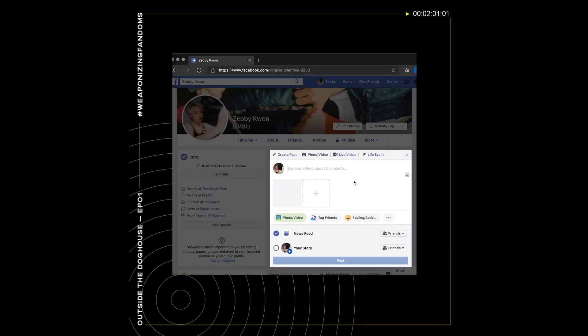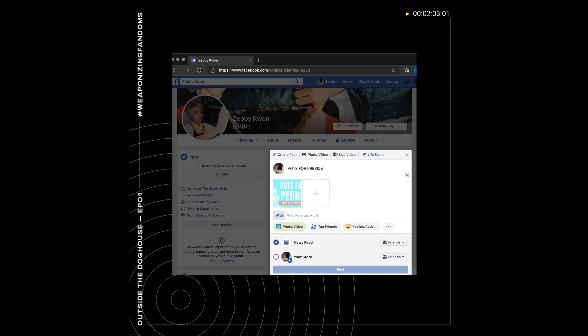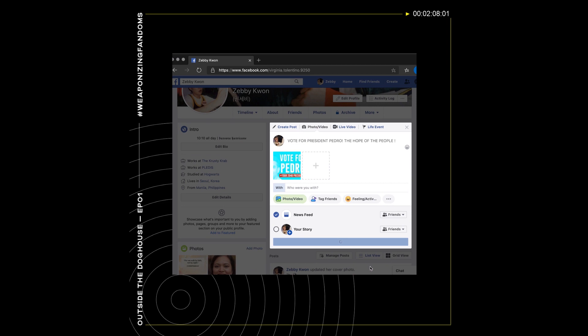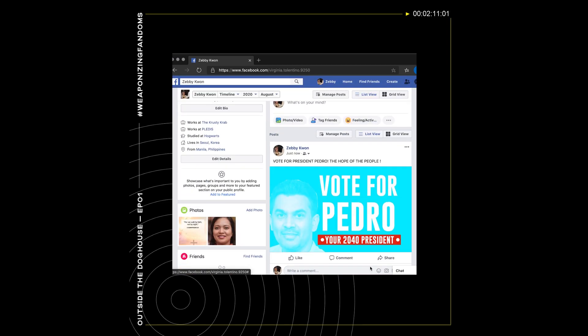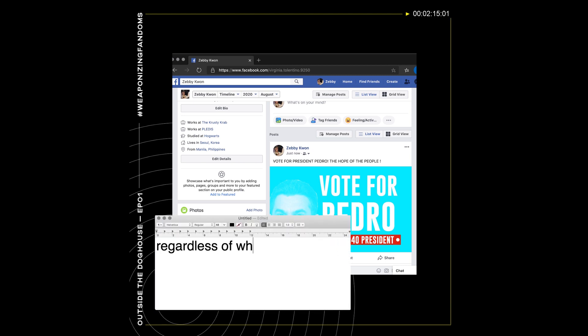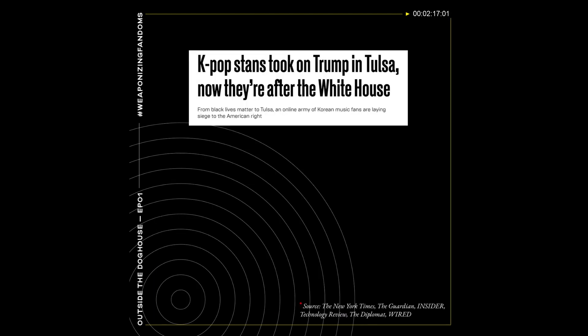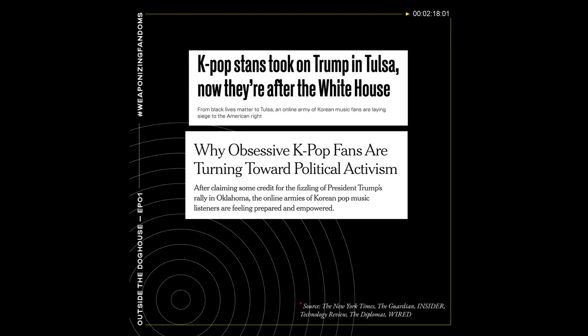Fan pages garner hundreds of thousands of likes and followers, meaning they hold a certain degree of influence in the online space. A single click on the share button enables you to broadcast a piece of news to hundreds of friends or followers, regardless of whether or not this information is factual.